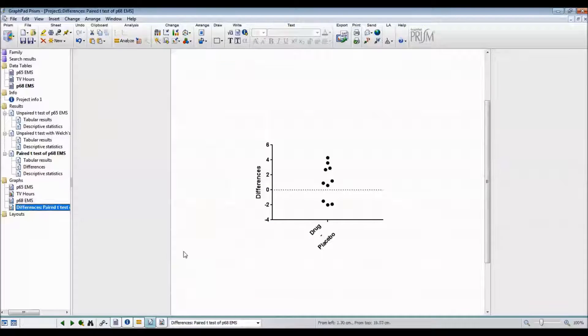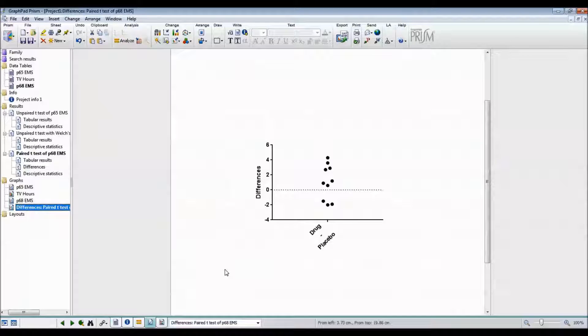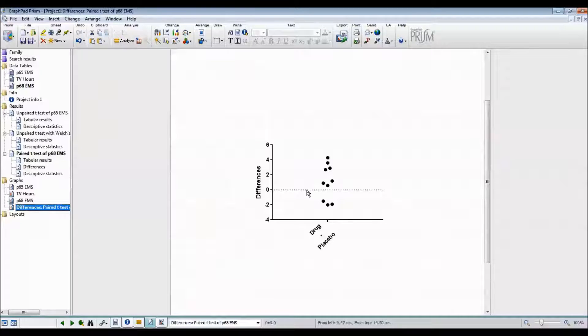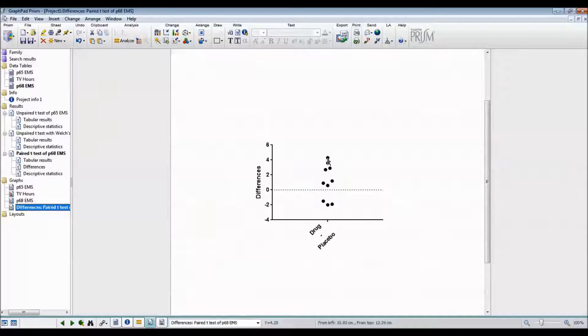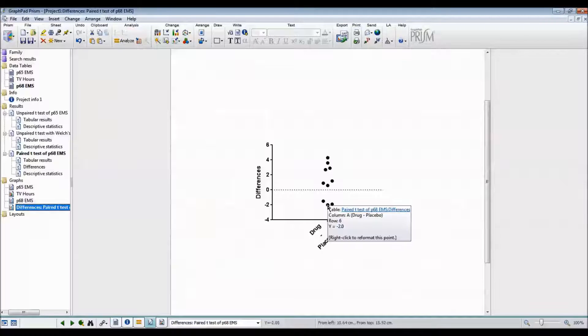And this graph shows the differences of drug minus placebo. So you can see that some people had a very high value and some people had a low value.